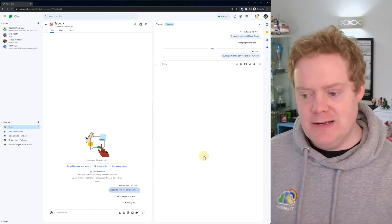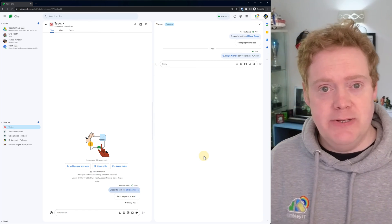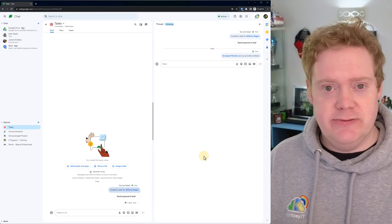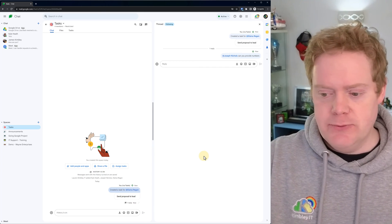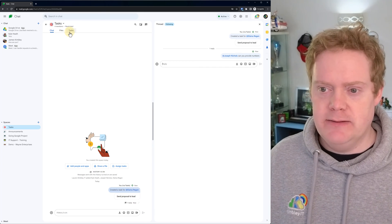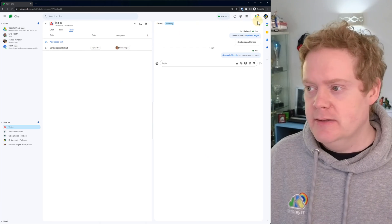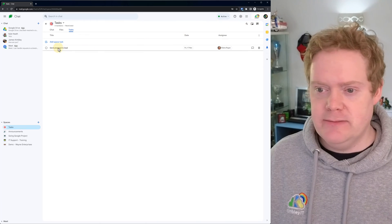When Alina completes the task, marks it as a tick, it'll just put a line through it on here showing it's been completed. And again, in the task list, there'll also be a line going through this to say it's completed.